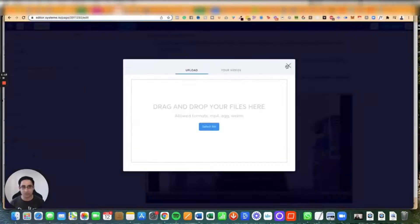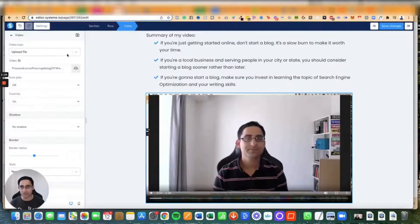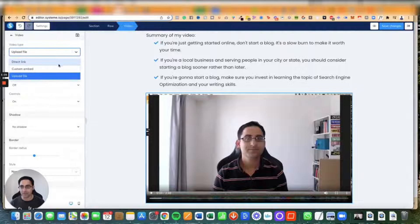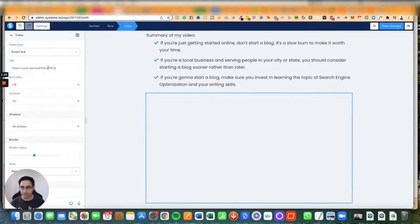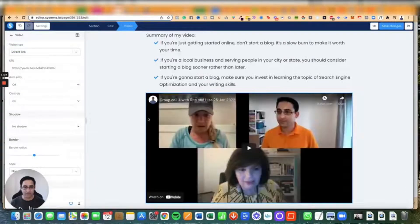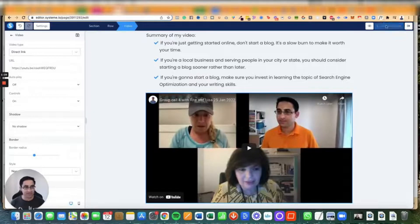Option number two is to upload a YouTube video, and this is what I'm going to do in this particular instance. I'm going to paste it in. Now you'll see it like that. I do want to add a thumbnail — I haven't done that yet, but that's a different story. I'm just going to click on Save.